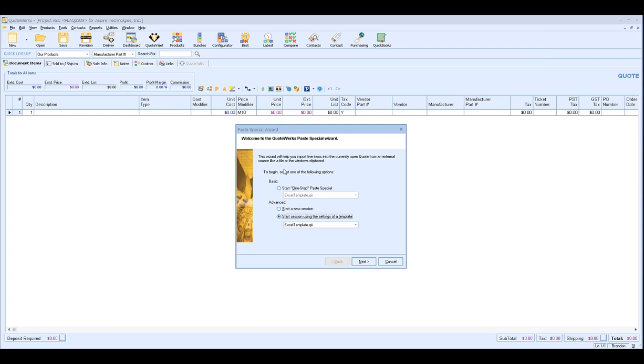Basic, which is a start one-step Paste Special. Advanced, which offers two options: Start a new session or start a session using the settings of a template. For our example, we're going to start with start a new session but I will go through the other options here in just a moment.